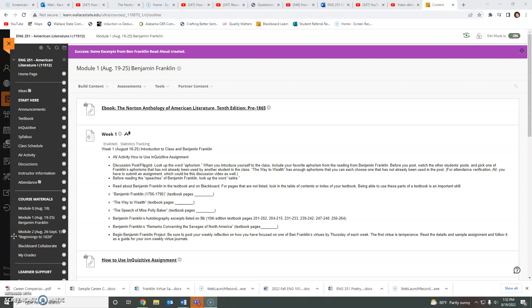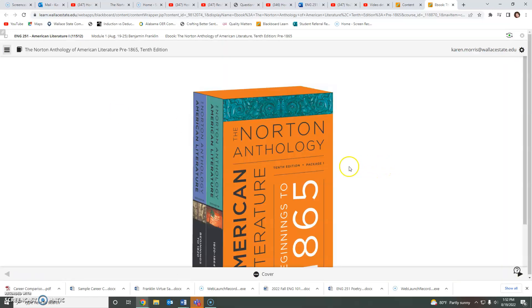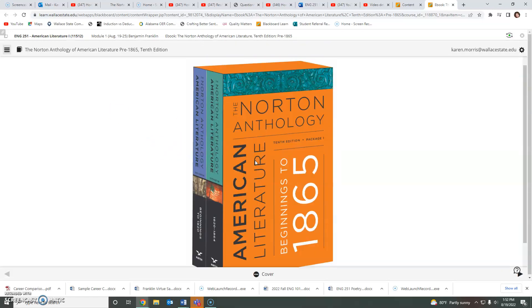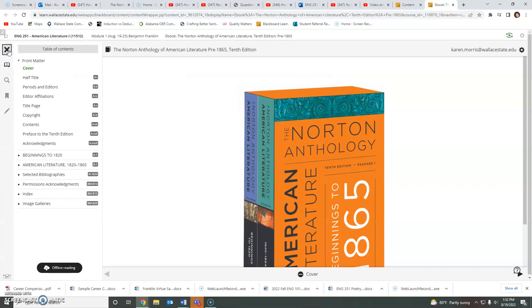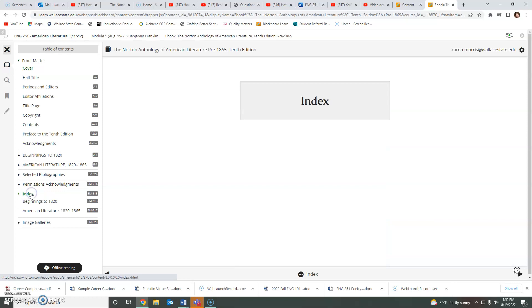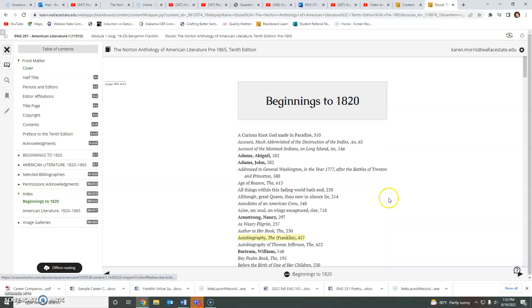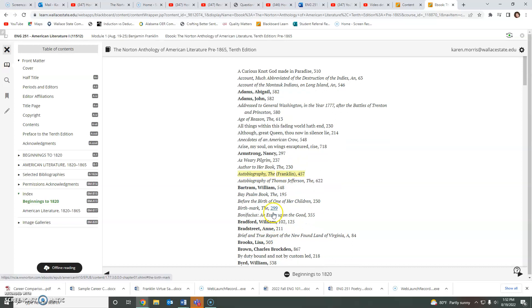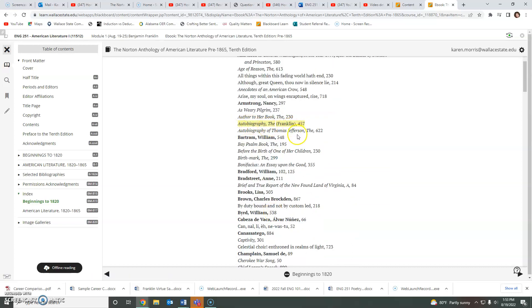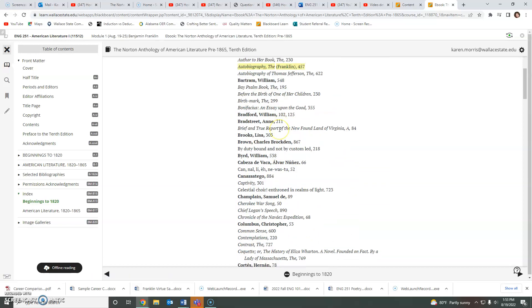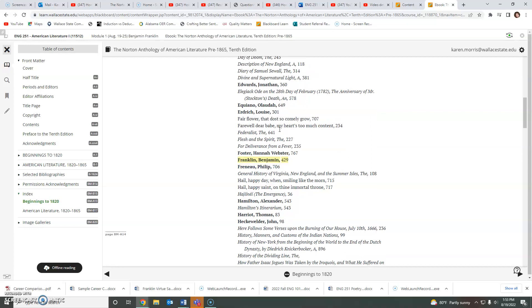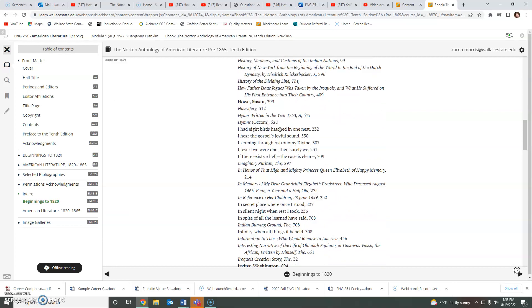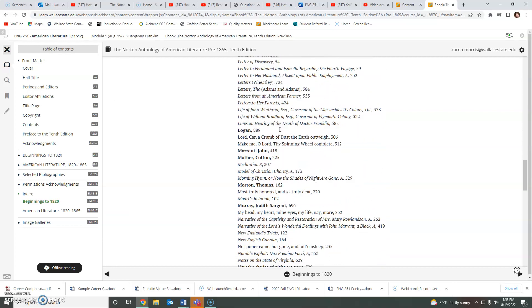This week you are working on understanding Ben Franklin's mindset. I have assigned you several texts from the textbook to read. If you have the eBook you can just click on it and open it to see the content. If you click here you can find the index. If you click beginnings to 1820 that's where we are. I have highlighted, hopefully it shows up for you, the Ben Franklin content to make it a little bit easier for you to find.